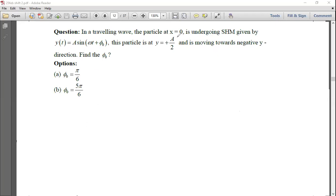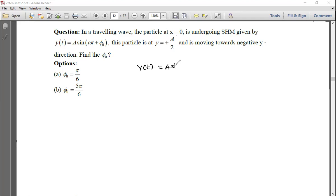In a traveling wave, the particle at x=0 is undergoing SHM given by y(t) = A sin(ωt + φ₀). This particle is at y = +A/2, where A/2 is the displacement and A is the amplitude, and is moving towards the negative y direction. Find φ₀.